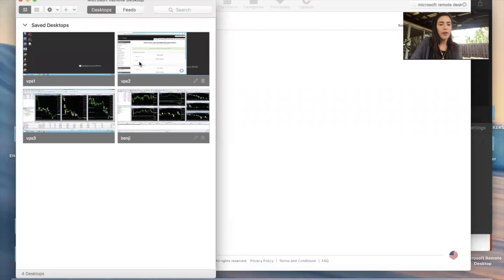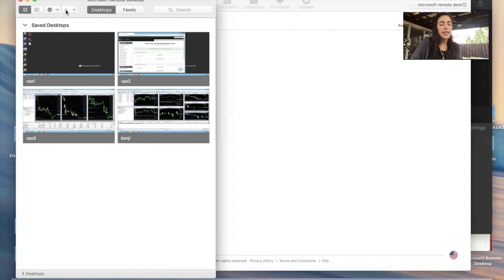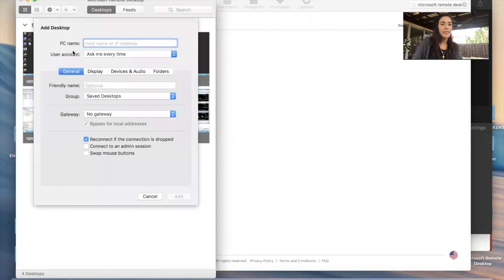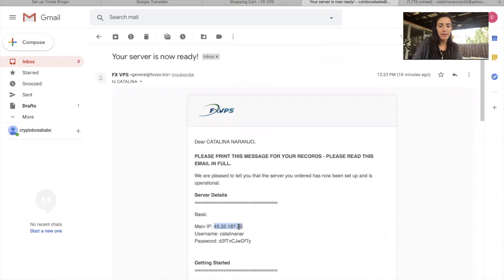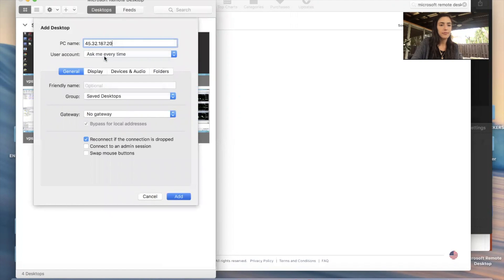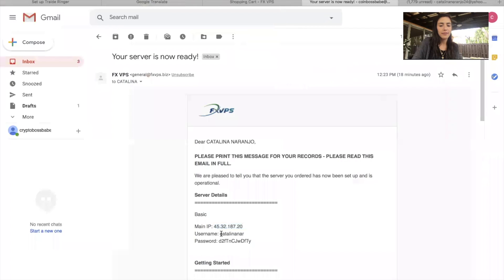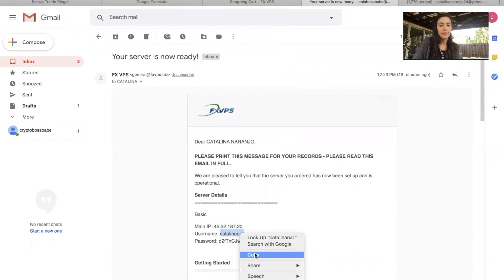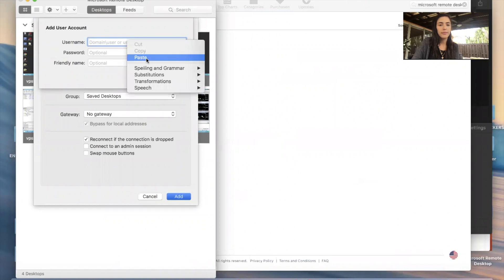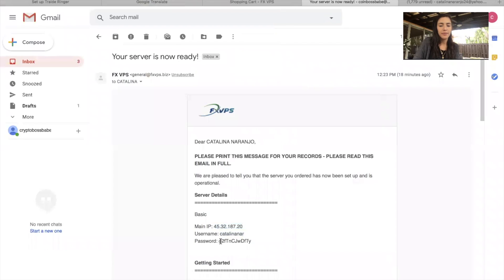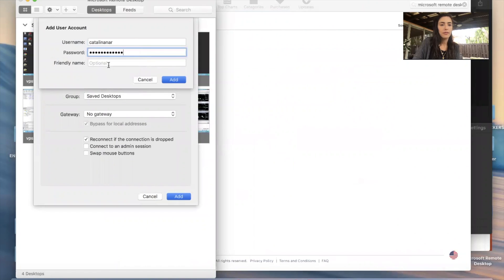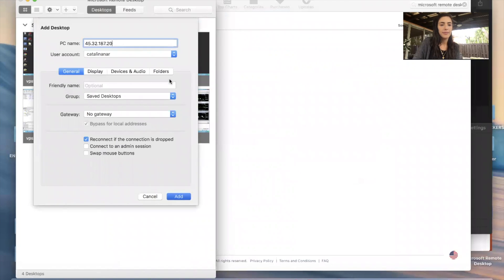As you can see, I already have four AIs up and running. You would log in by clicking this plus sign, then Desktop. It's asking us for the IP address — go ahead and copy and paste that from the email. Then we're going to add a user. The username and password are both in the email. I'm going to call this one 'robot' and click Add.